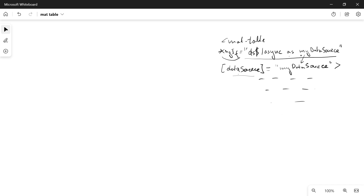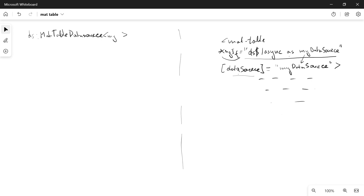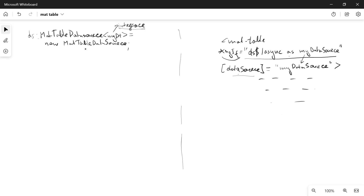Now let's see how we can prepare this data and propagate it. Inside of our TypeScript component we need to set up two class members. First will be 'ds', of type MatTableDataSource holding data of type 'MyDT'. You can create an interface to ensure that the generic receives exactly the data the interface restricts. We'll initialize it with an instance of MatTableDataSource.